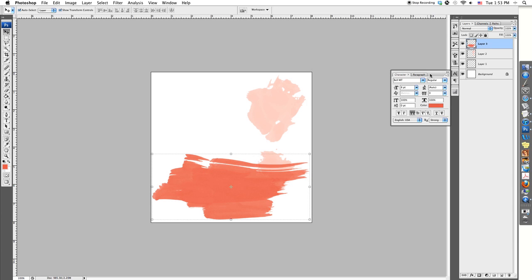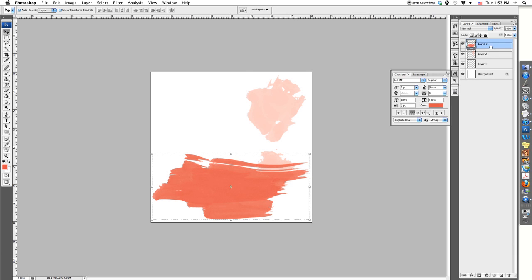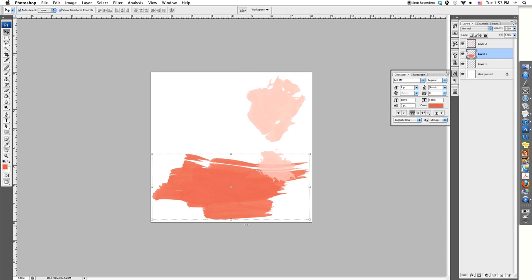If you'd like to reverse the order of your brushes so that the first brush you stamped is on top, look in your Layers palette on your right-hand side, select with your mouse, and drag it above the last shape you created. You can do that as many times as you need with as many layers as you have until they're in the order you'd like.